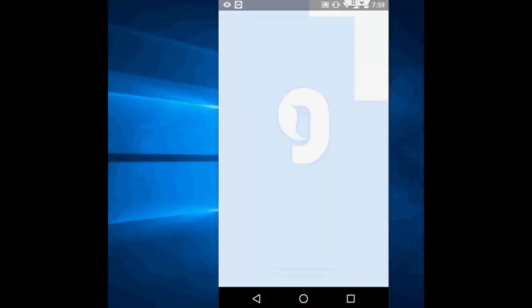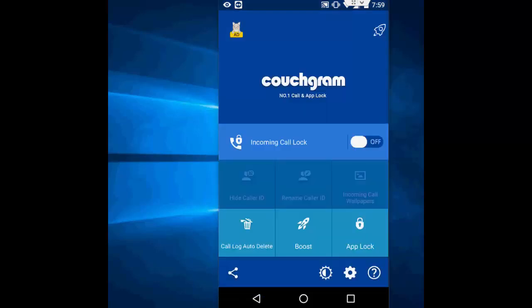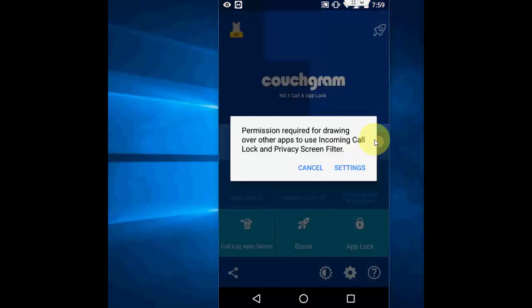After this, open this app and allow some permissions. Now, turn on incoming call like this.